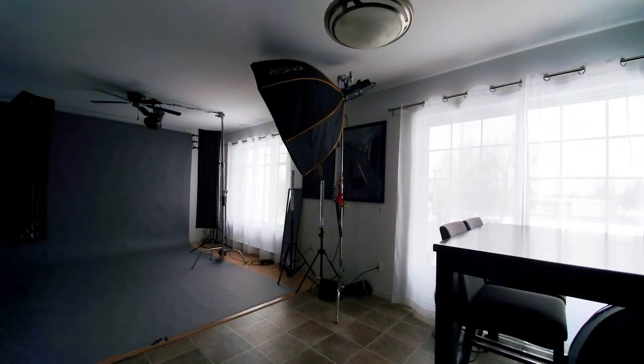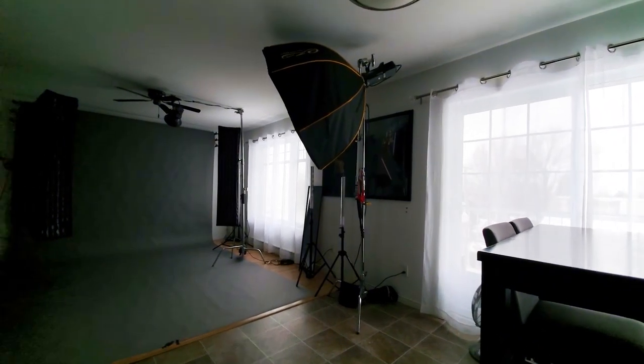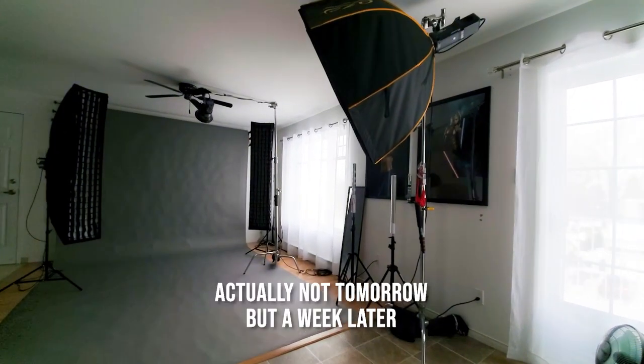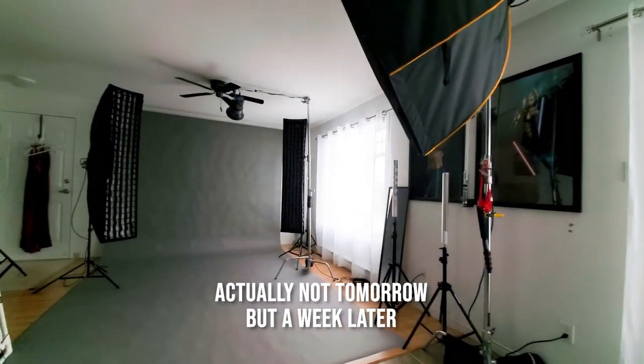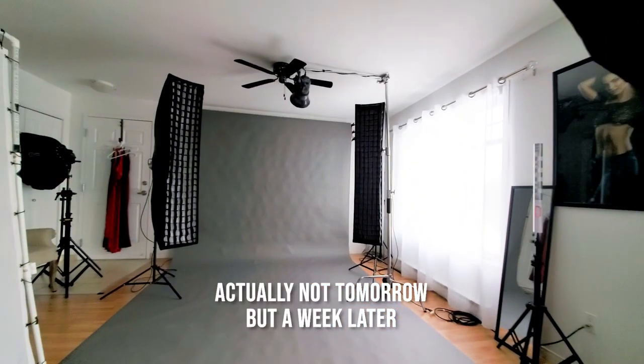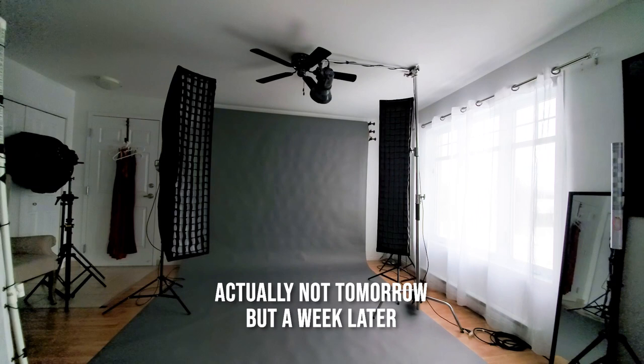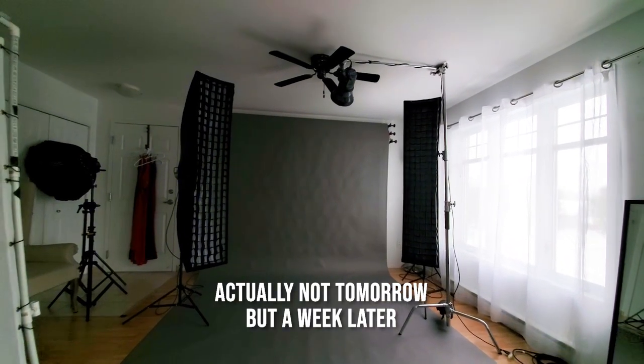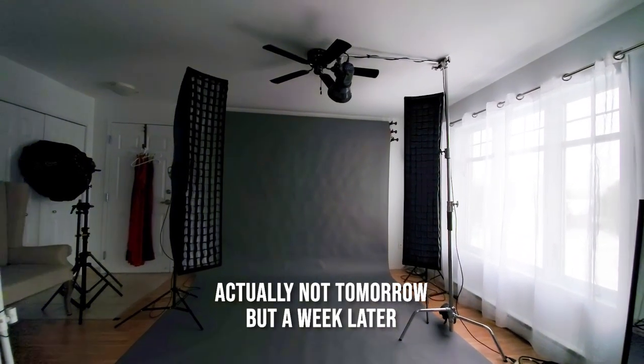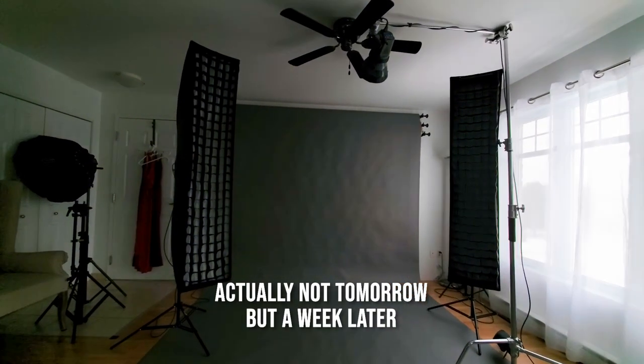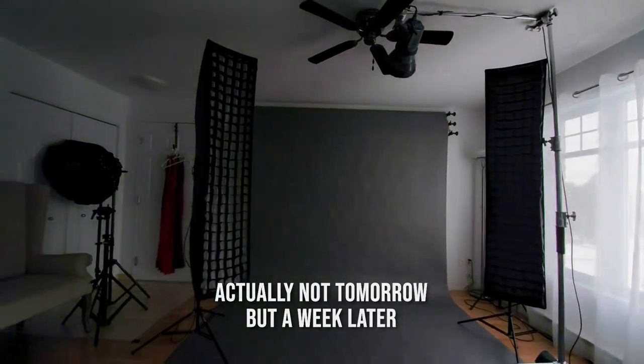That's pretty much it for today. I'll be back tomorrow when the model is here to do the photo shoot. The setup, I'm just going to leave it here overnight anyway so it's going to be exactly the same when I pick up tomorrow. I'll see you guys tomorrow.